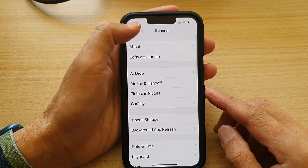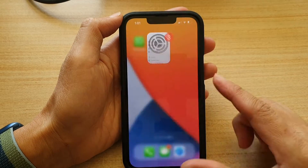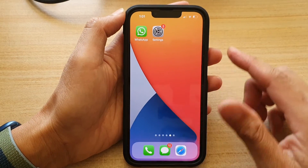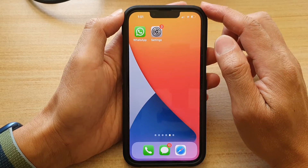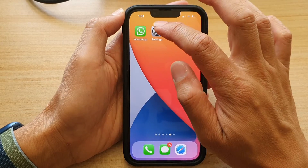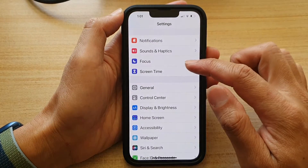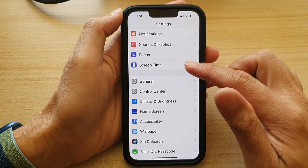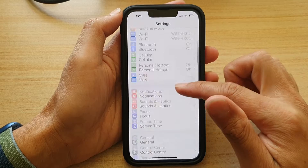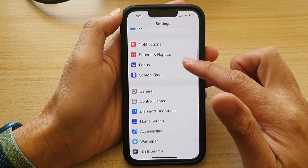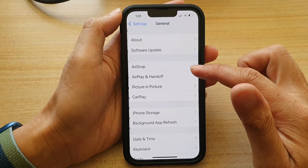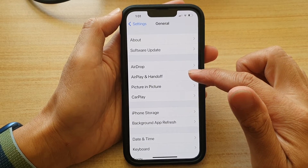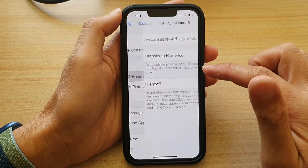First, let's go back to your home screen by swiping up at the bottom of the screen. On your home screen, tap on Settings, and in Settings go down and tap on General, then tap on AirPlay and Handoff.